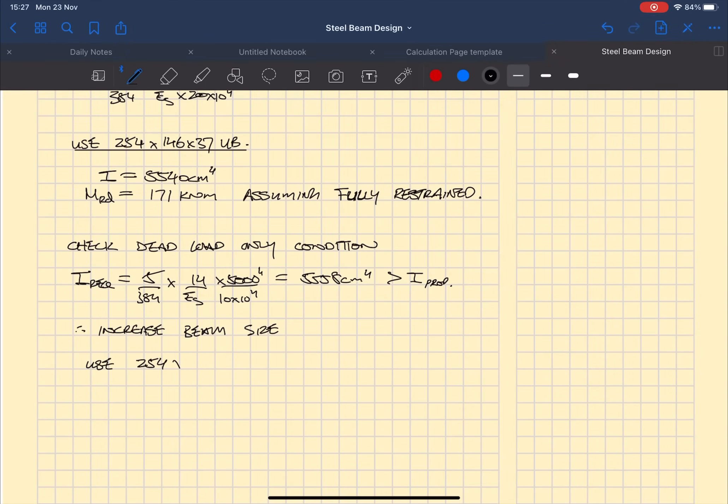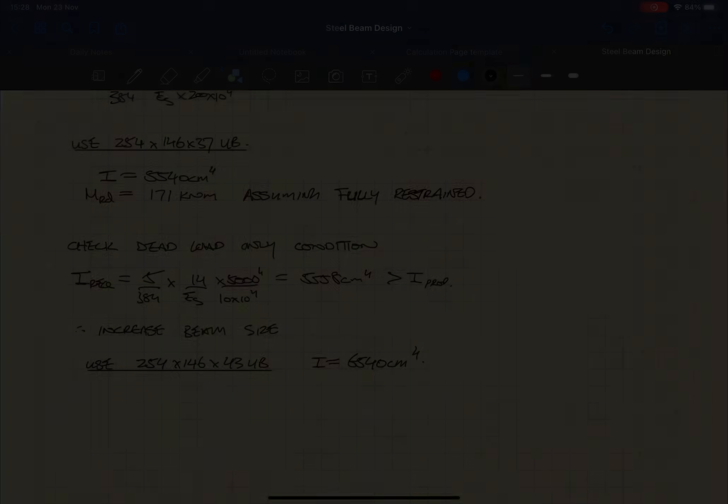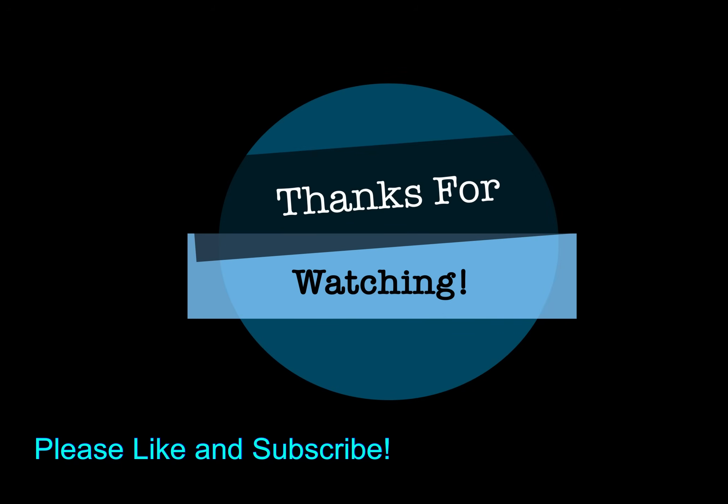So there you have it, a very simple example on how to design a steel beam. Really important that you get to grips with how to design these very quickly. Once you've gained more practice you should be able to do these in about 5-10 minutes.